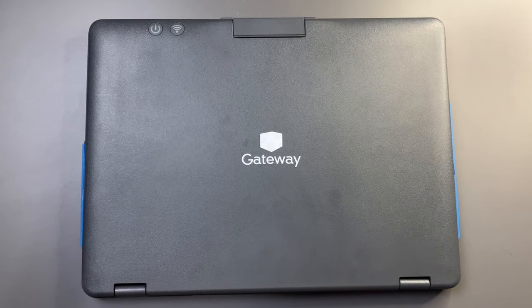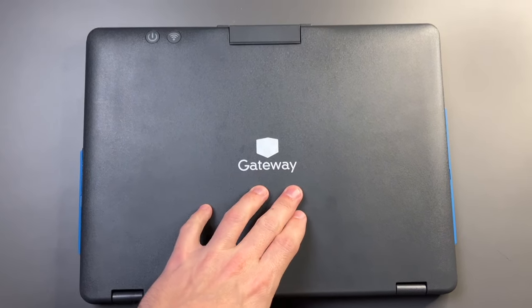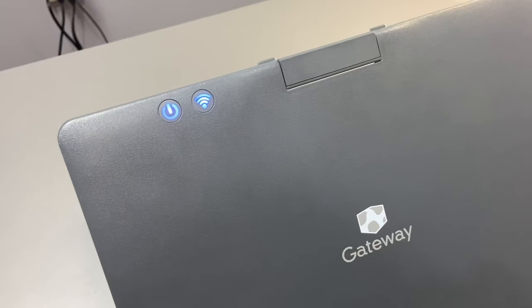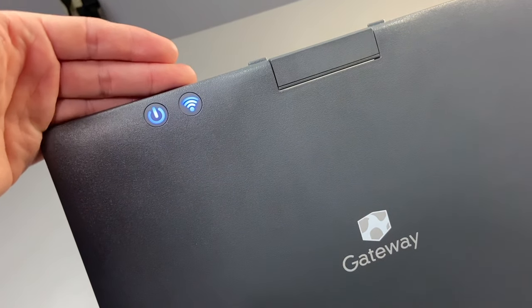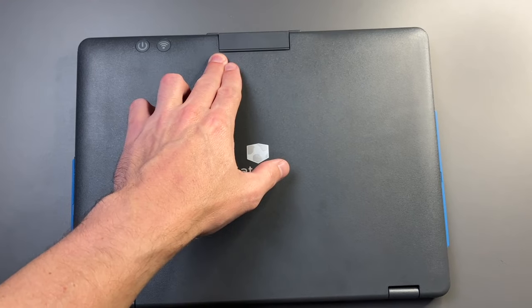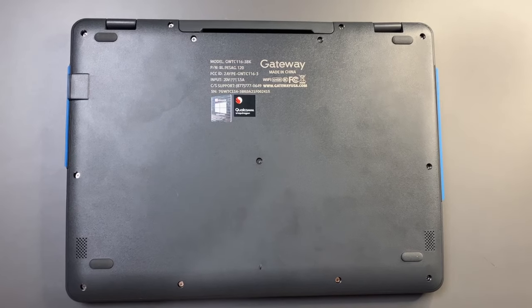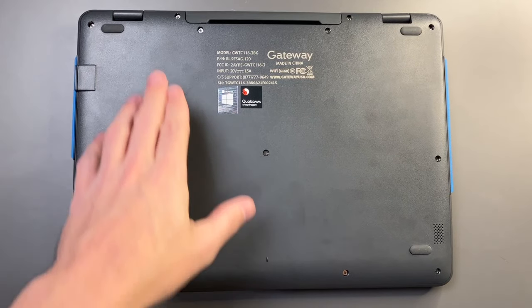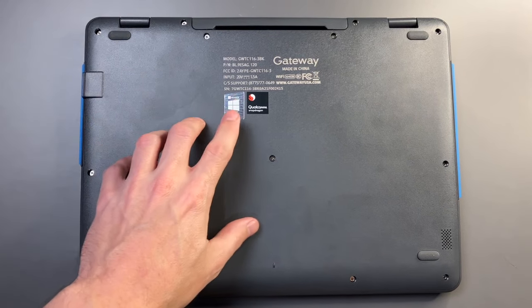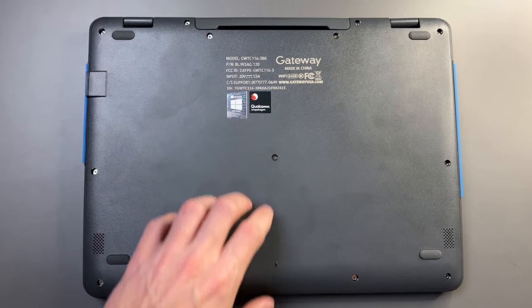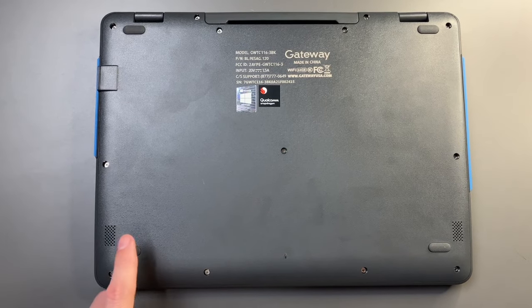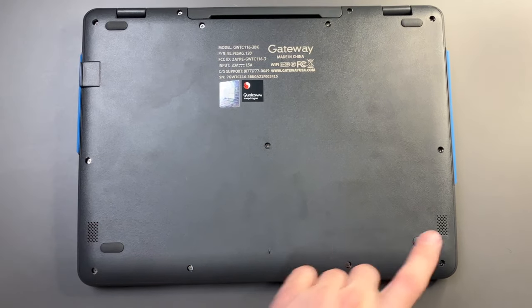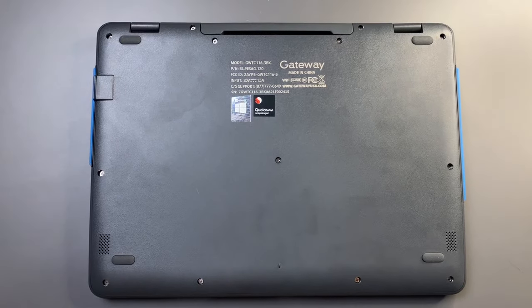Taking a quick look at the exterior, you can see we have a Gateway logo here, a power and Wi-Fi LED, and here is our camera that swivels around. On the bottom of the laptop, we have some information as well as our two speakers and four rubber feet.